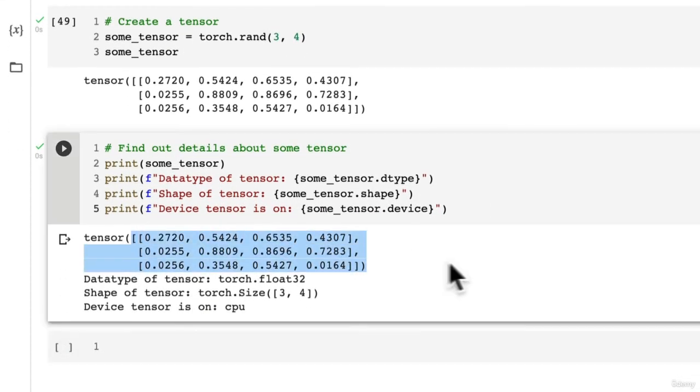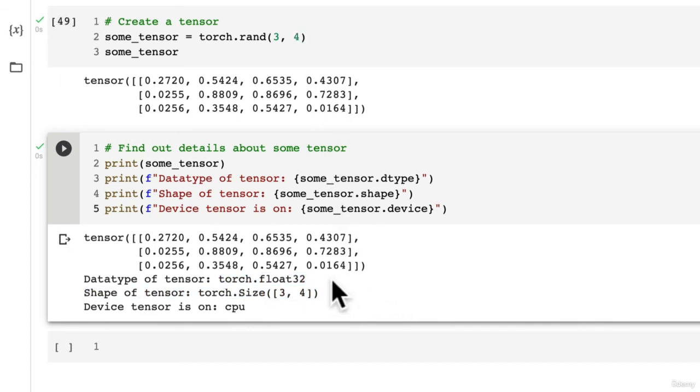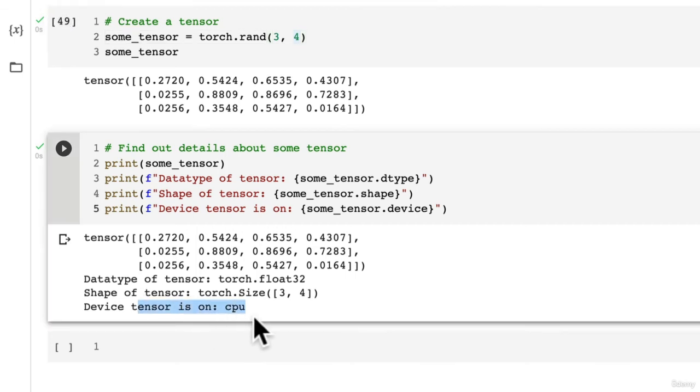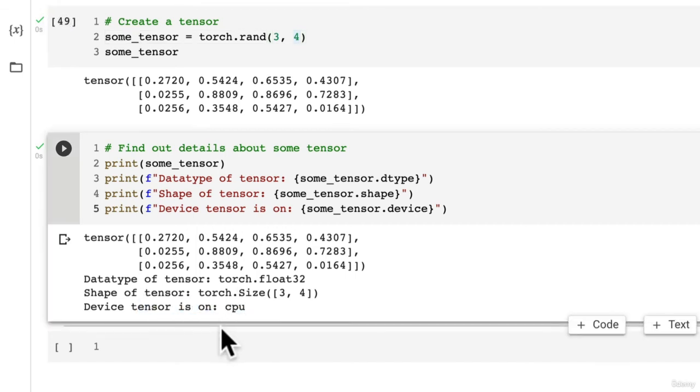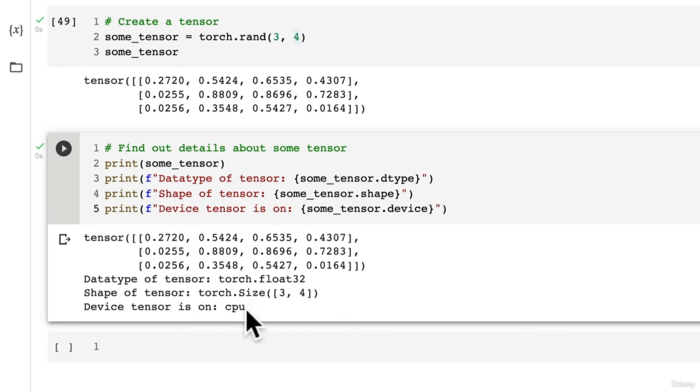So now we've got our tensor here, some_tensor. The data type is torch.float32 because we didn't change it to anything else. And torch.float32 is the default. The shape is 3 by 4, which makes a lot of sense because we passed in 3, 4 here. And the device tensor is on is the CPU, which is of course the default. Unless we explicitly say to put it on another device, all of the tensors that we create will default to being on the CPU rather than the GPU. And we'll see later on how to put tensors and other things in torch onto a GPU.